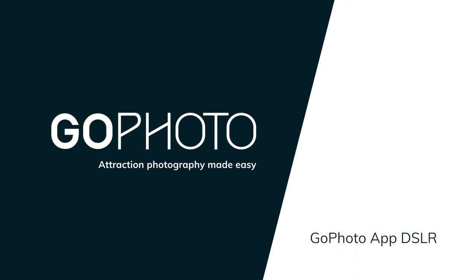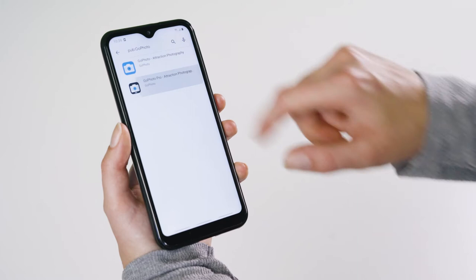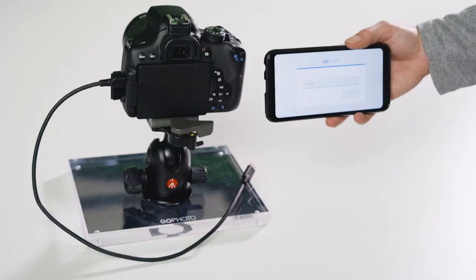In this video I will show you how to download, connect and use the Go Photo Photographer app when using a DSLR camera and a mobile device. The first step is to download the Go Photo Pro app from the App or Play Store onto your mobile device.